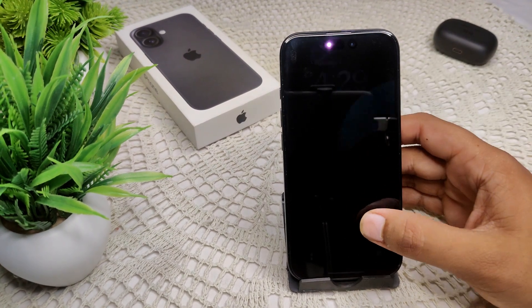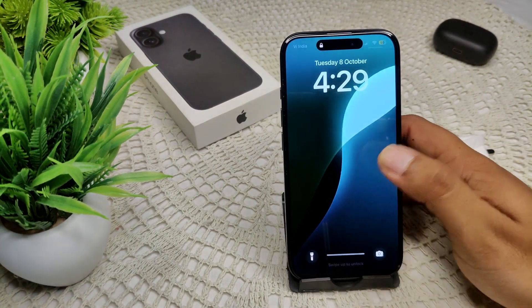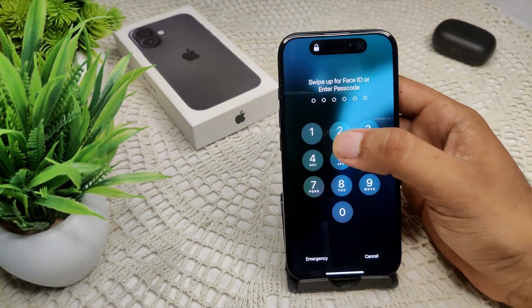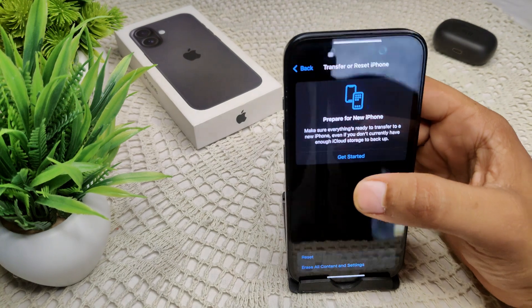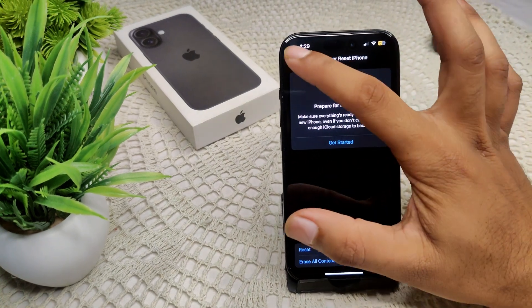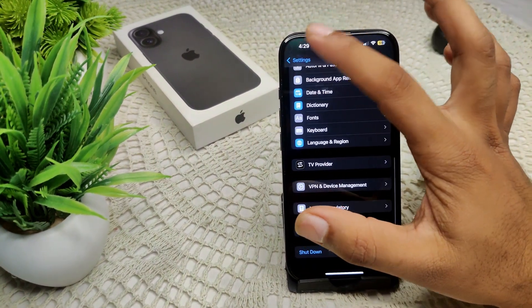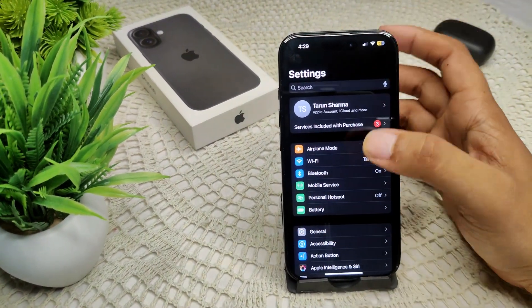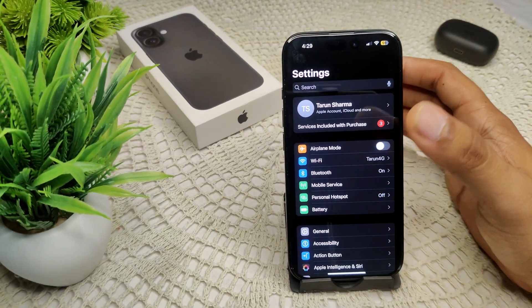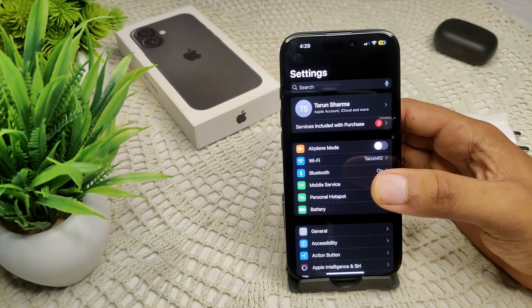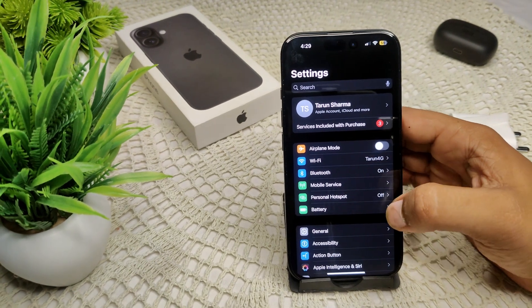First of all, we have to go into your Settings. I have to open my device and go back to the main page of your Settings, and we have to go into Battery.